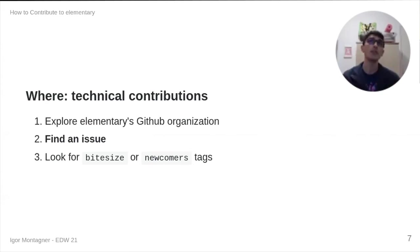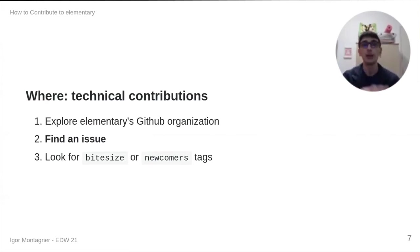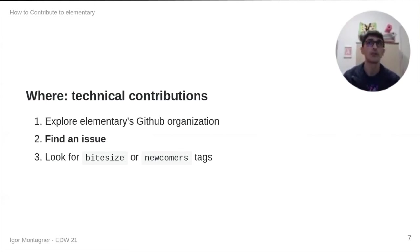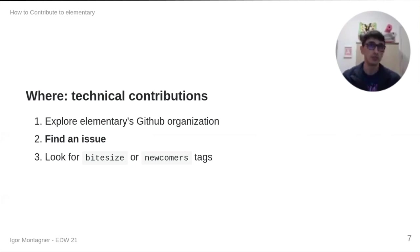Finding an issue is important. It's sometimes very hard to do. So, looking for bite size or newcomer tags is a nice way of getting that first issue ready for you.